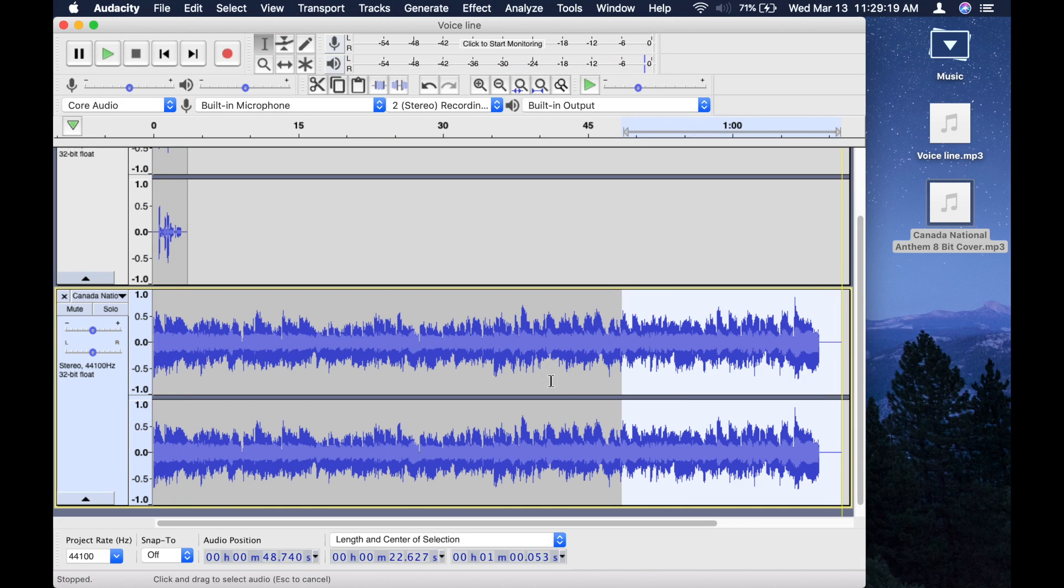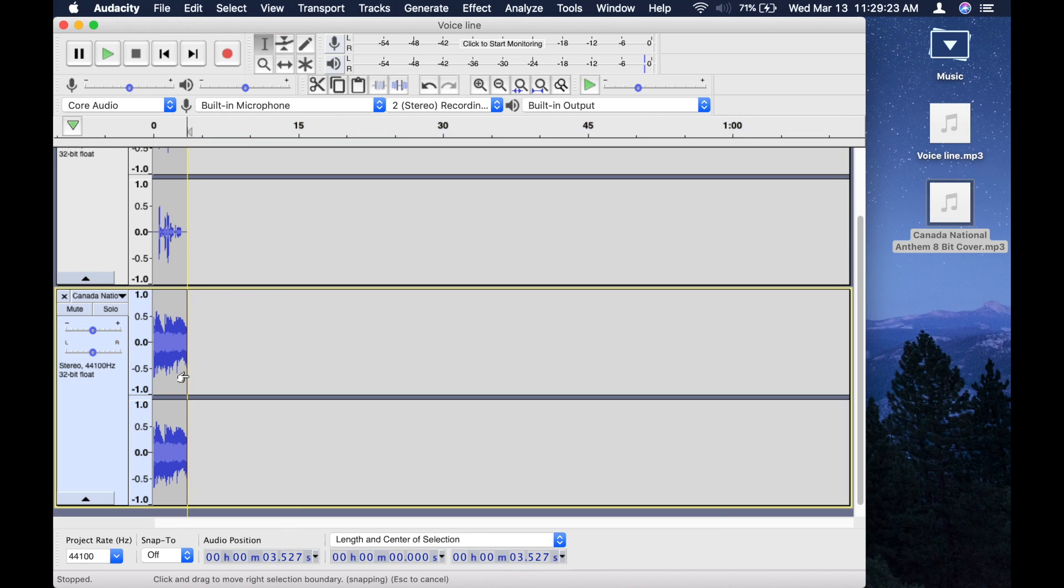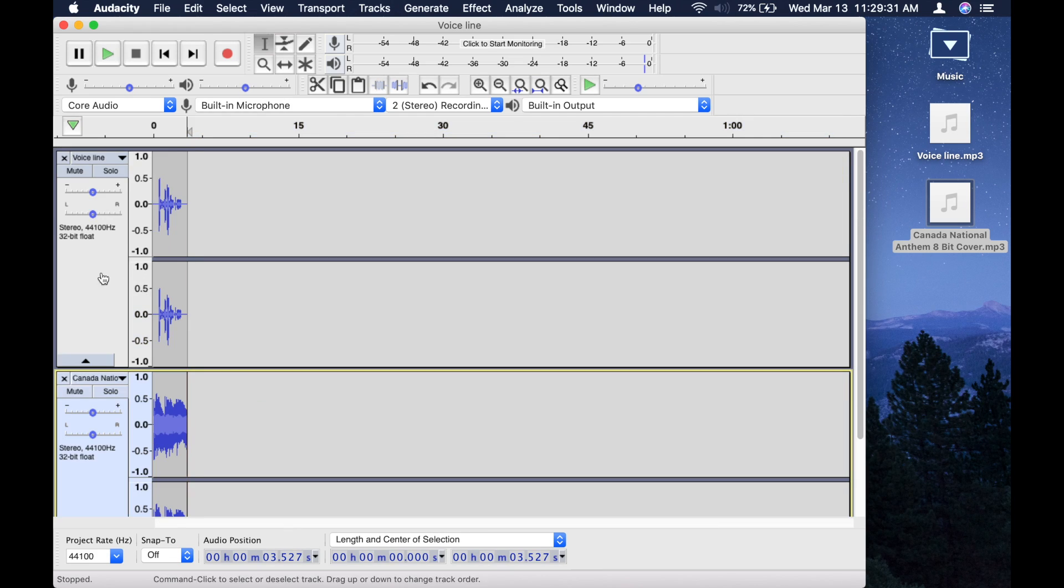Make the song the same length as the voice line, so drag down and then press delete.